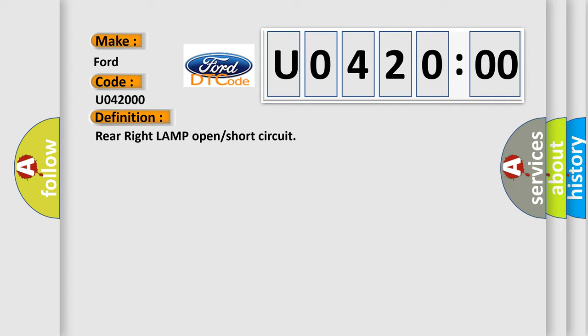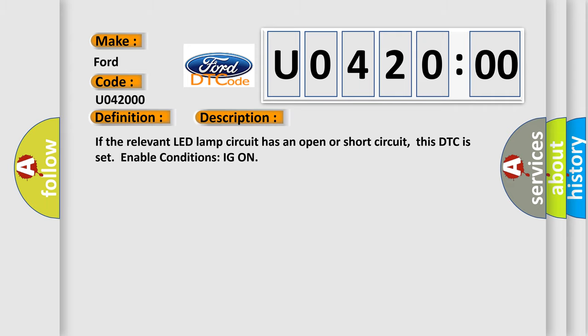And now this is a short description of this DTC code. If the relevant LED lamp circuit has an open or short circuit, this DTC is set. Enable conditions: IG on.